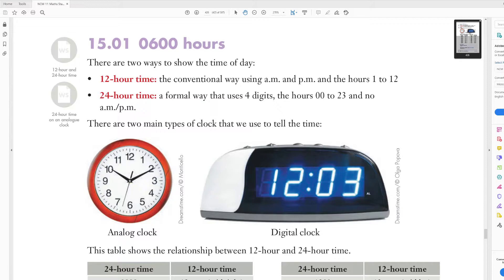So there are two ways to show the time of day. You've got 12 hour time, the conventional way using a.m. and p.m., and the hours between 1 to 12. So you've got 1 o'clock, 2 o'clock, 3 o'clock, all the way through to 12 o'clock.